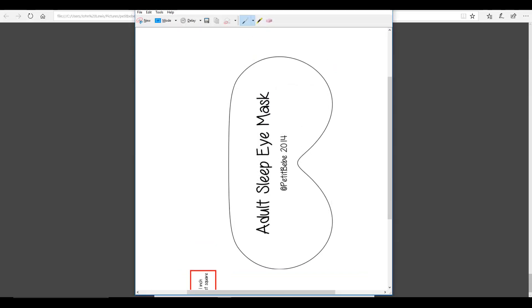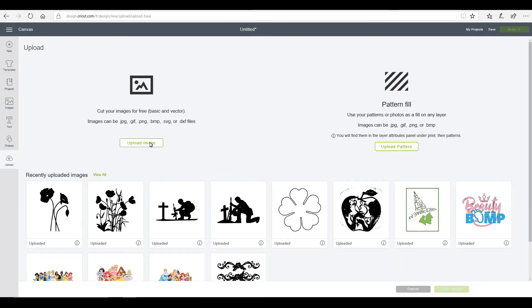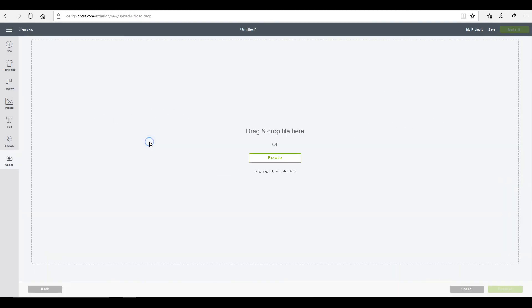So then we're going to go and save this. So our file's all saved.